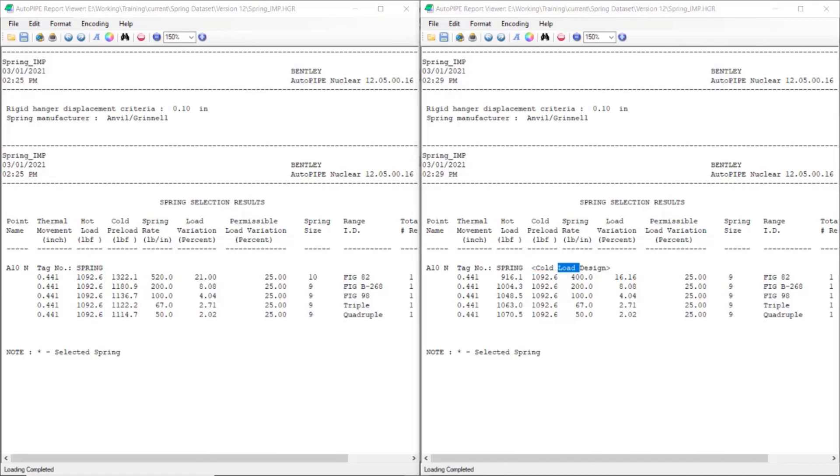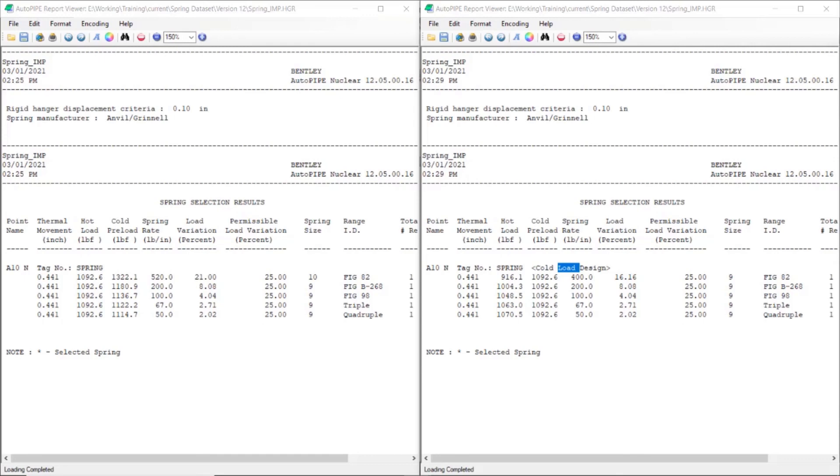Generally with springs, we want the load to be balanced in the hot operating state. But with this design, we're saying that the load will be balanced in the installed ambient state. And so it can change the values a bit, bringing down both the hot and the cold loads. So we have this as an option for spring hanger selection in Autopipe.